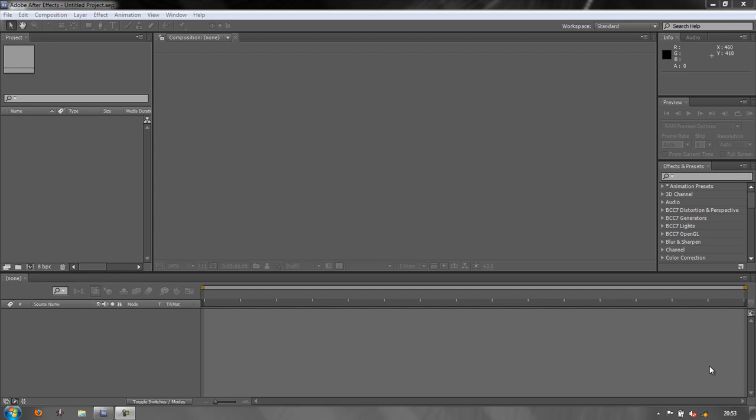A workspace is what you have in front of you when you start up After Effects. This is your workspace with panels and frames.